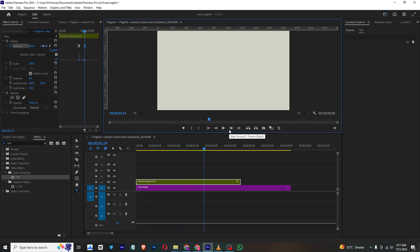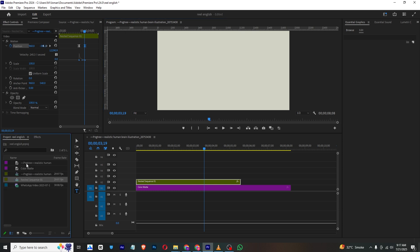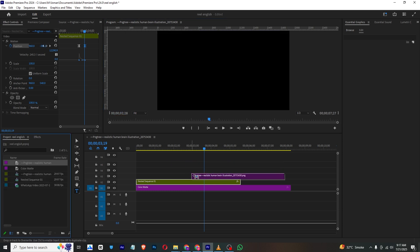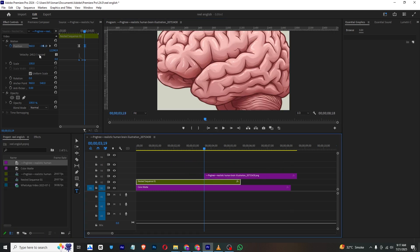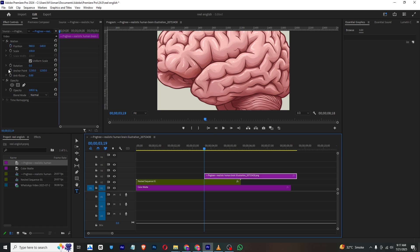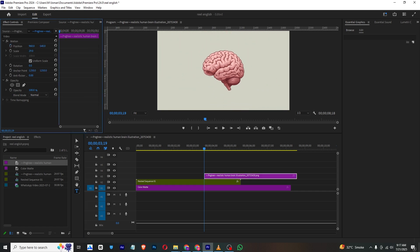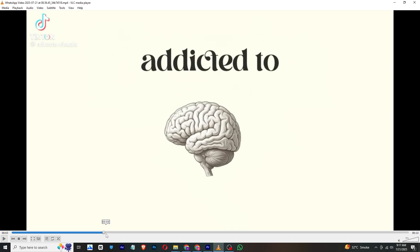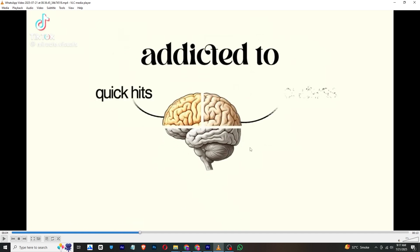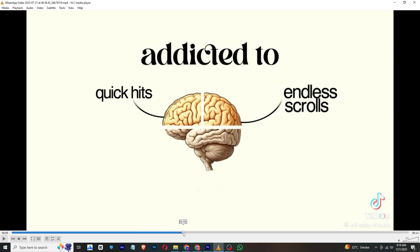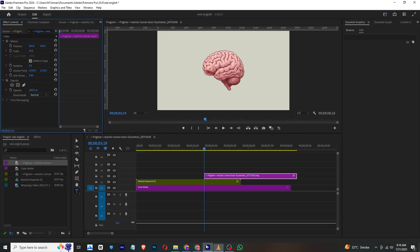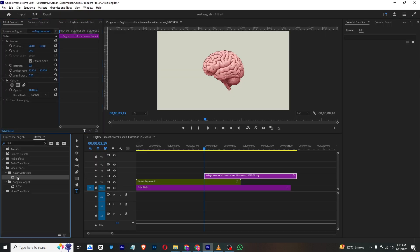Now we need to bring in this same element right here and scale it down. You can type in the text and animate them, but I will show you how to create this animation — the whole animation. First I need to go to Effects and apply a Tint effect to this layer.